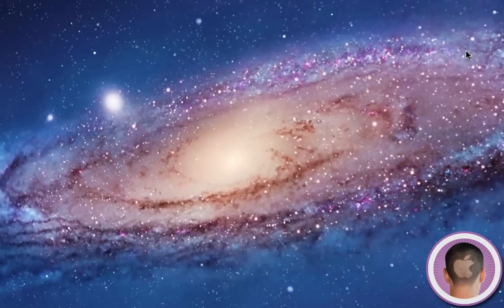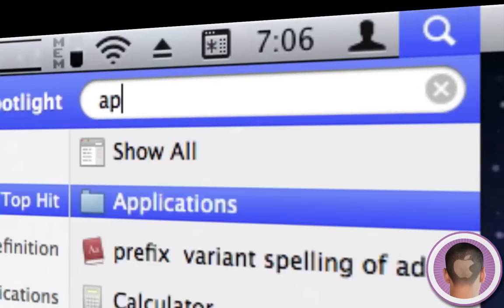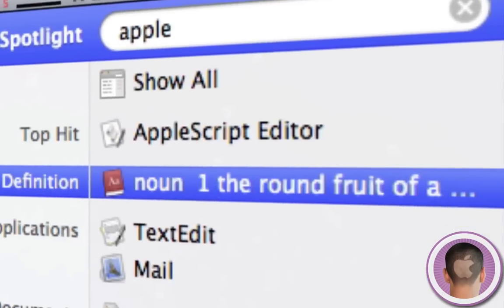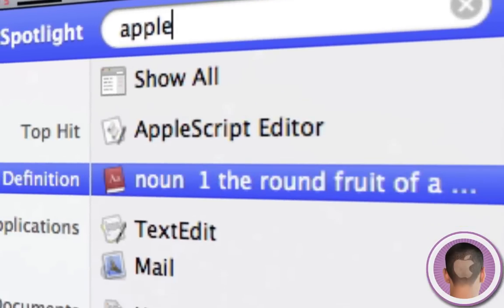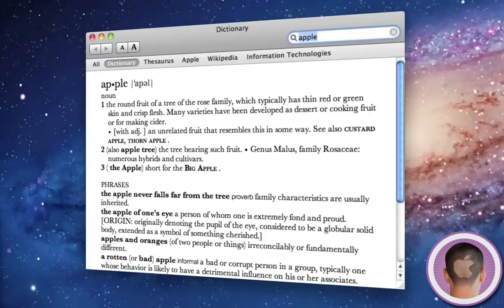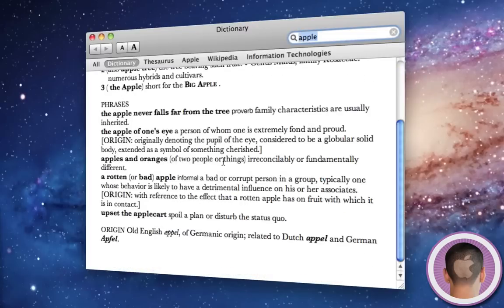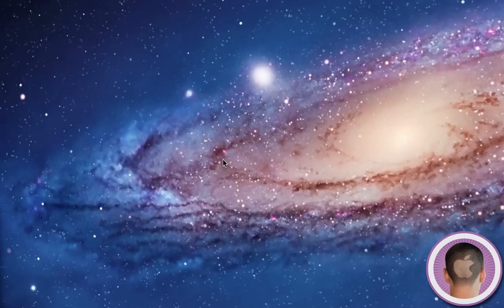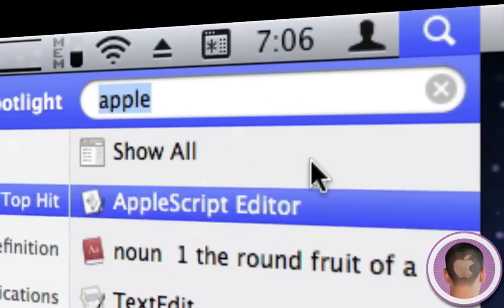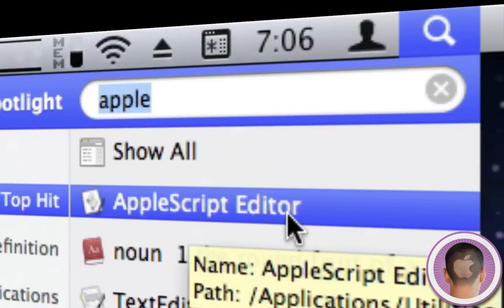I can look up definitions too. If I type in 'apple,' you can see 'Definition' here. Hit Enter and it'll open Dictionary where I can see the definitions of apple. Also, if I'm searching for something and I want to see where it's located in Finder instead of opening it, I can do that too.